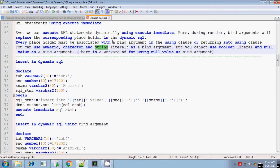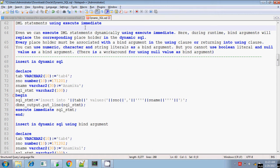You can use numeric, character, or string values as placeholders for the corresponding bind argument, but you cannot use a boolean literal — that is, true or false — or the null value as a bind argument. You cannot use either a boolean value or a null value in the placeholder for the corresponding bind argument. However, there is a workaround for using the null value as a bind argument, and I will explain all this using a sample program.